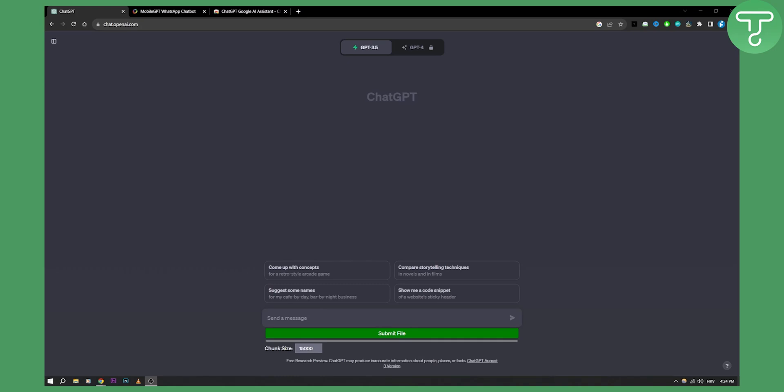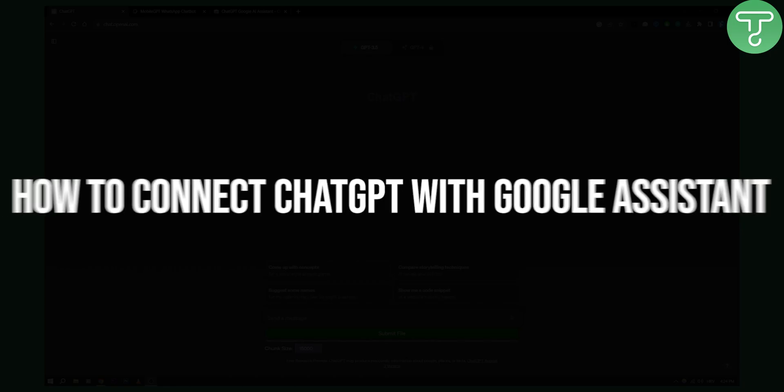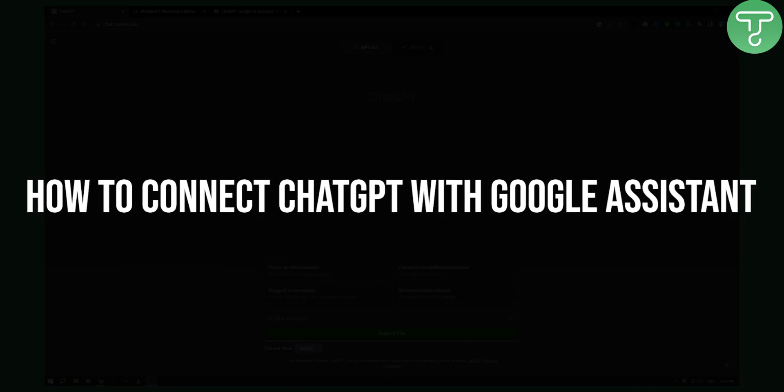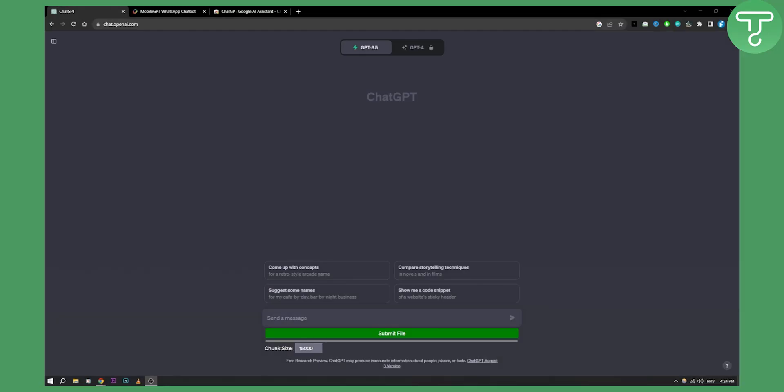Hello everyone, welcome to another video. In this video I will show you how to connect ChatGPT with Google Assistant. Well, actually you cannot really connect ChatGPT with Google Assistant, but you can make ChatGPT become your own Google Assistant, and that's one thing that you can do.